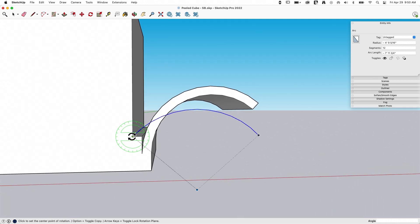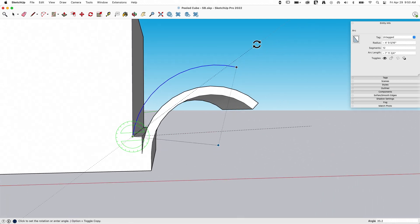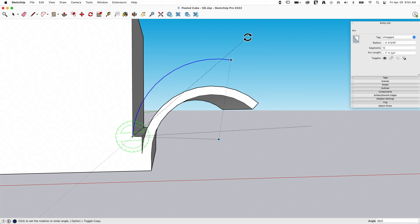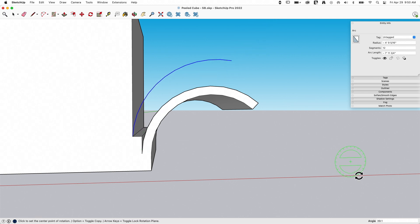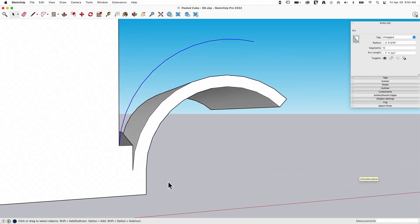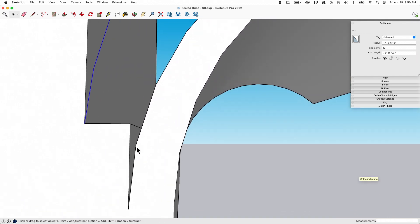I'll do the same thing. I'll rotate that up. So again, so it looks like it's just peeling away from the block like that. Awesome.